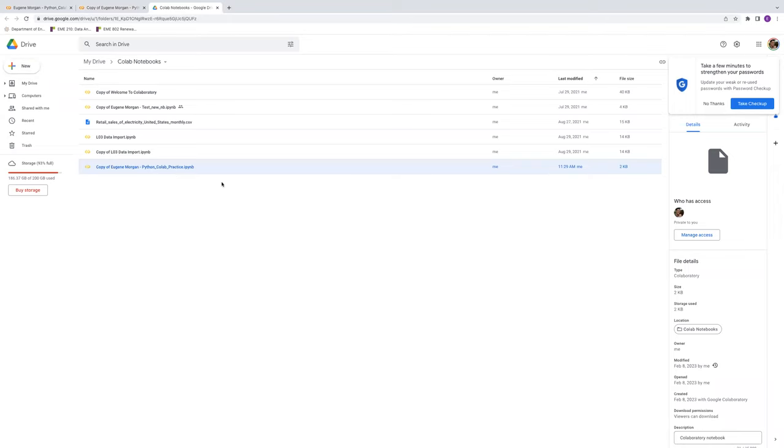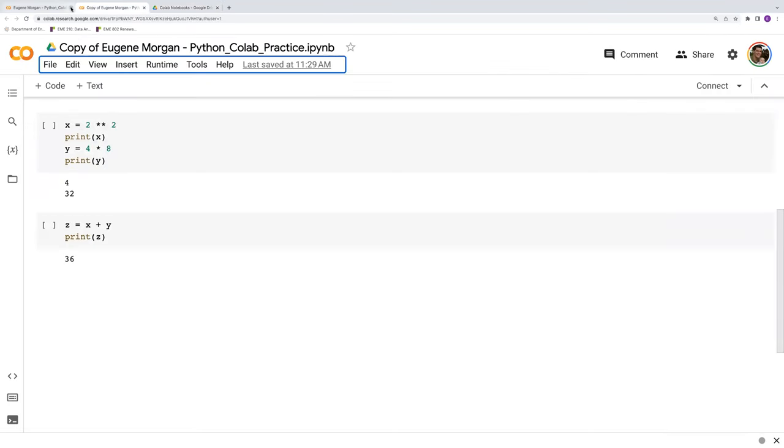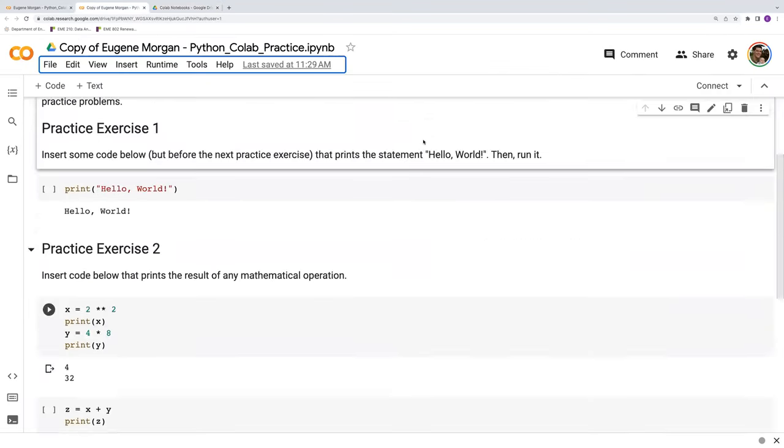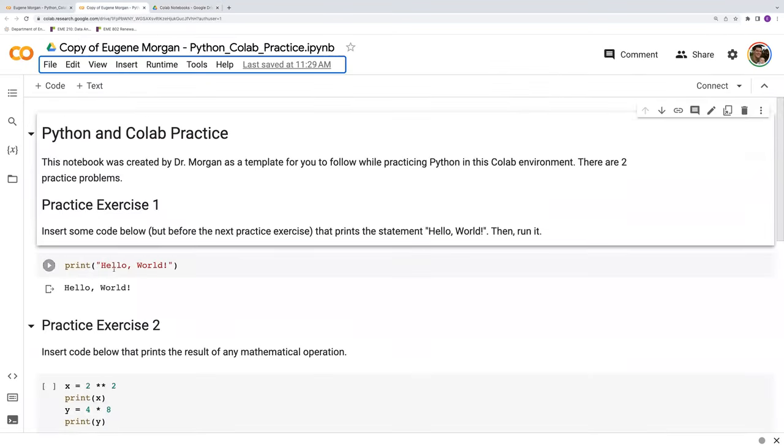So those are several things you can try if you do encounter the unfortunate situation where your runtime environment has frozen up.